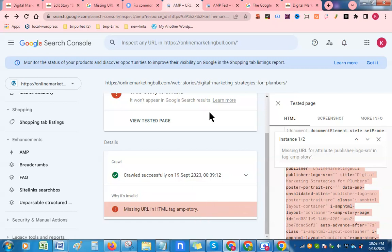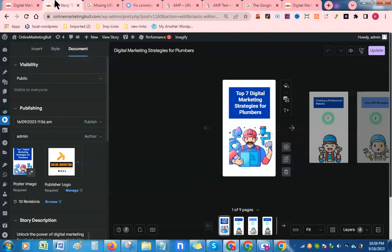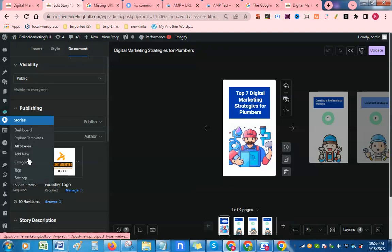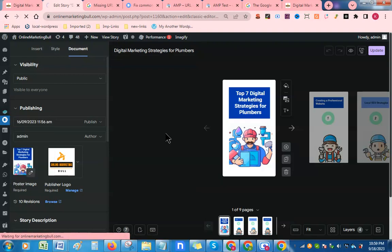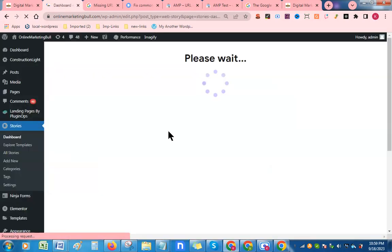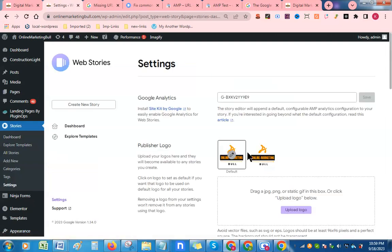we need to log in to our WordPress dashboard. As I have already logged in, go to the settings of your Google Web Stories plugin and upload your logo here.